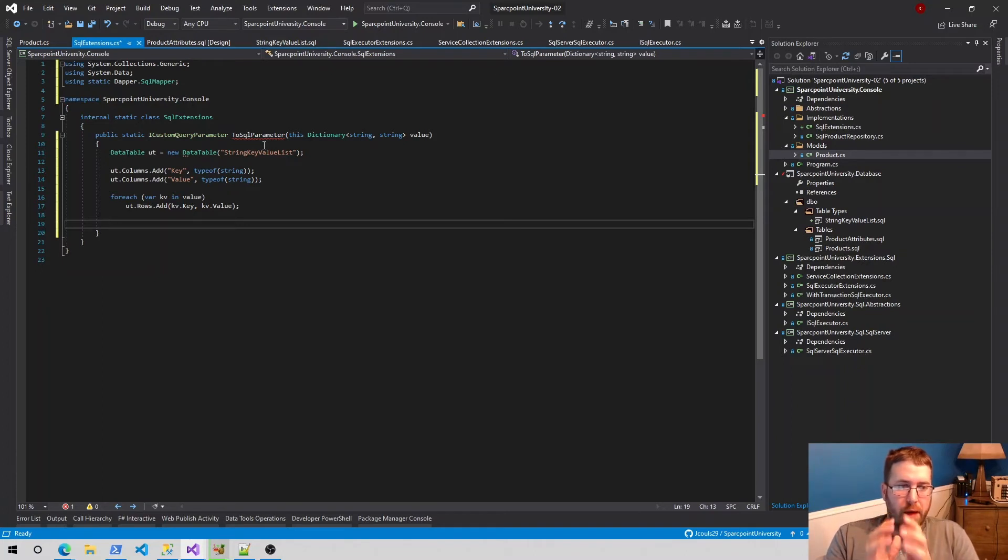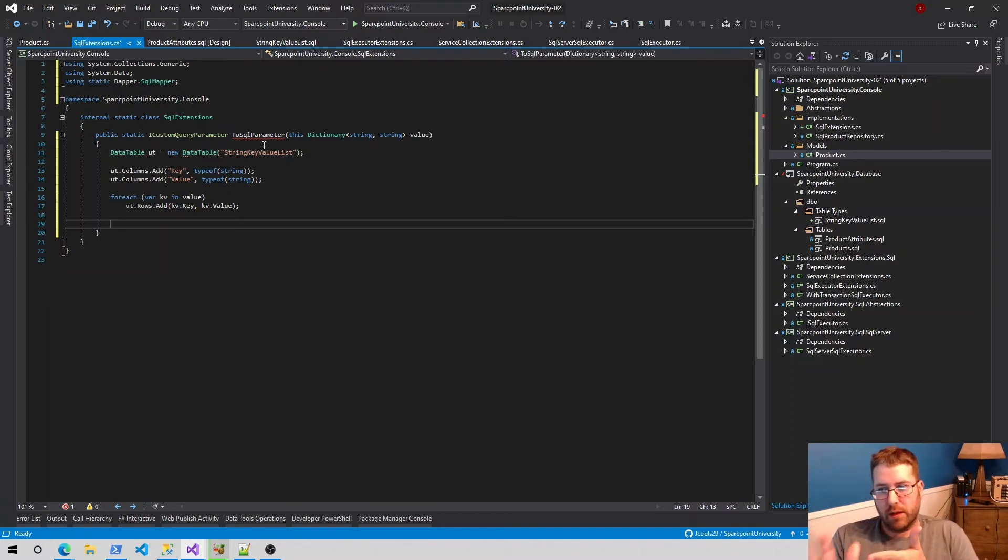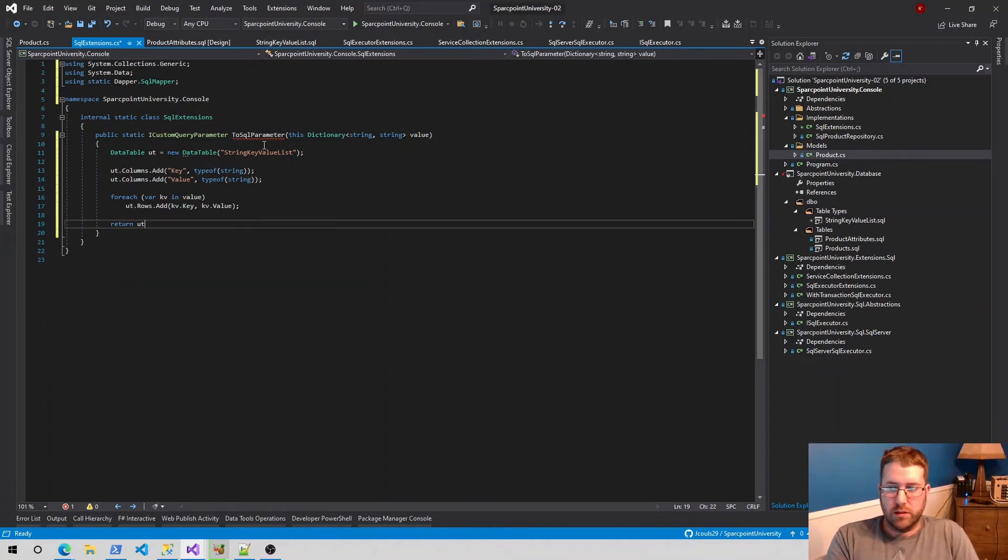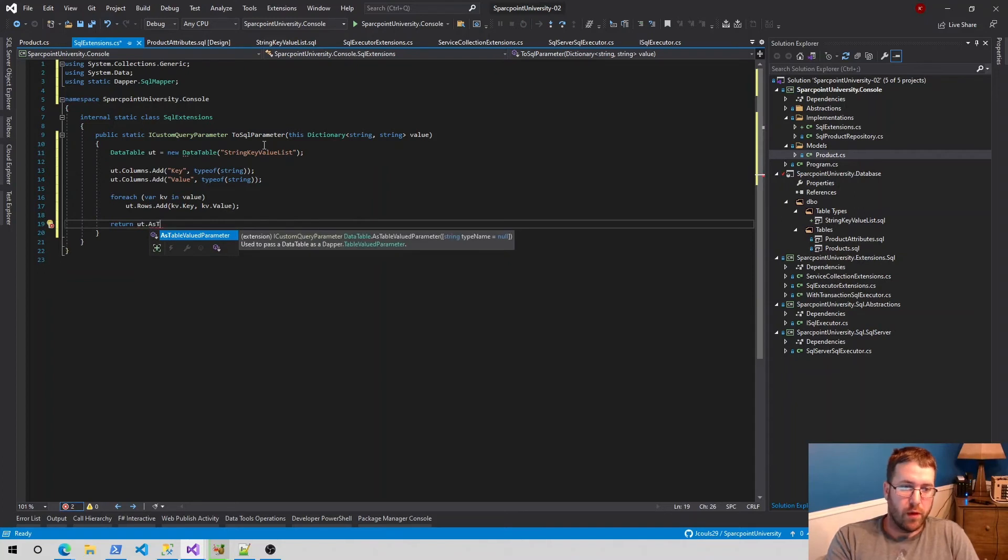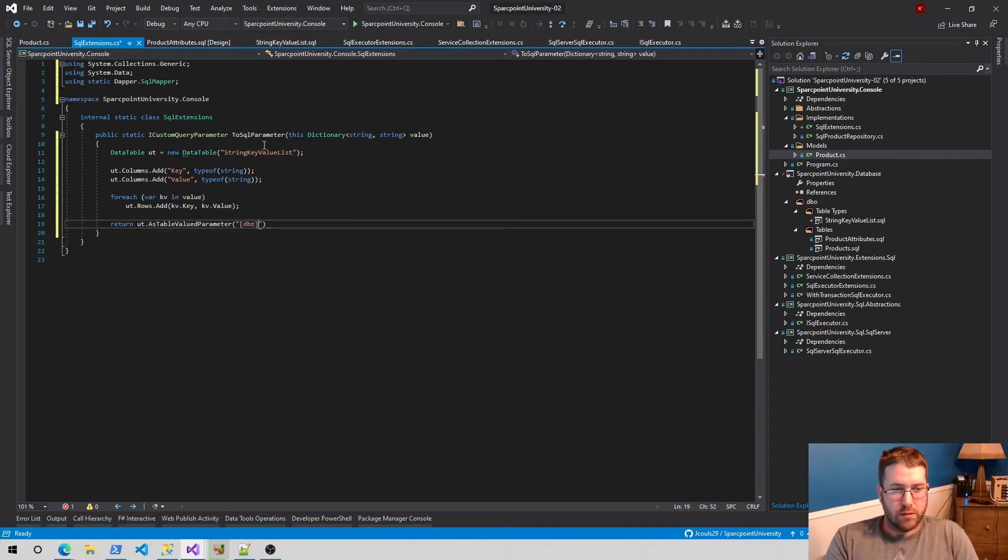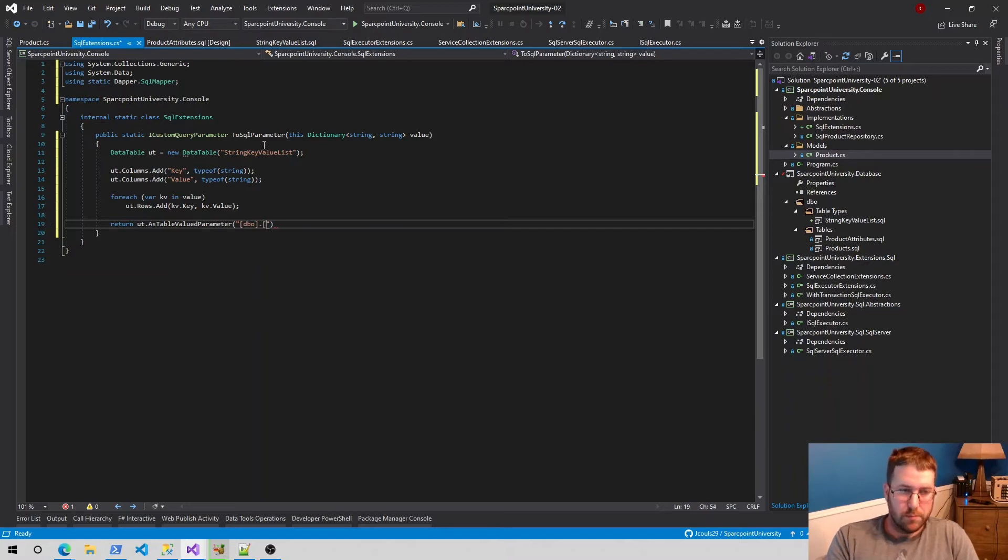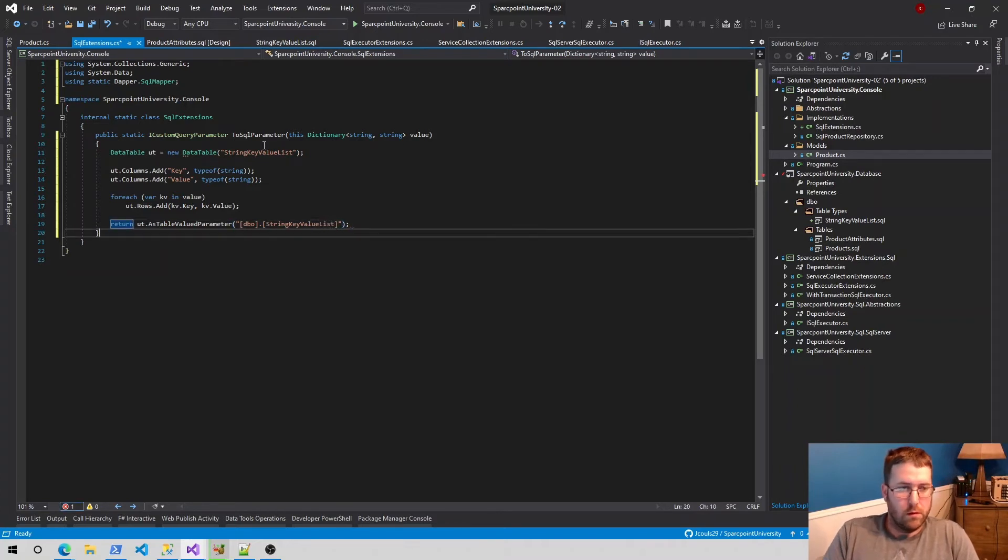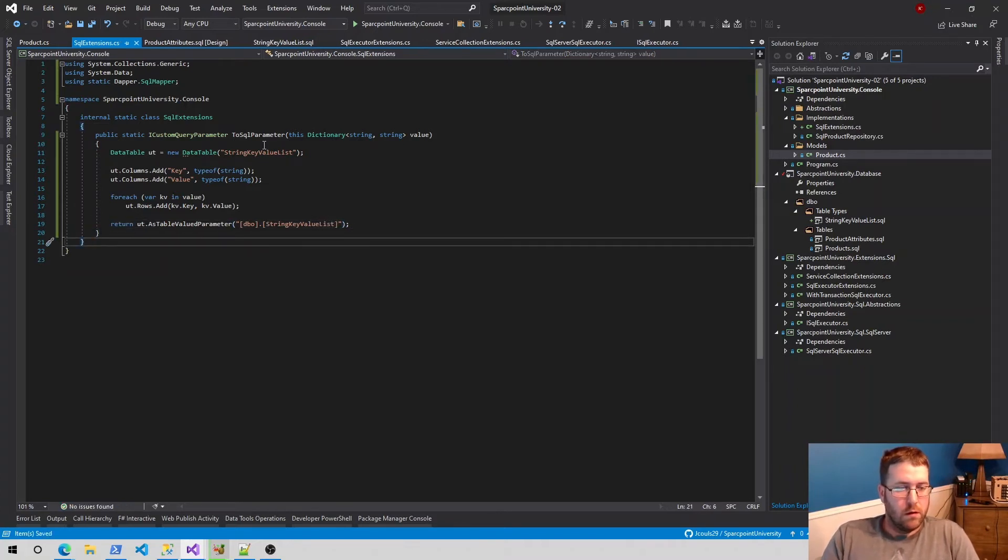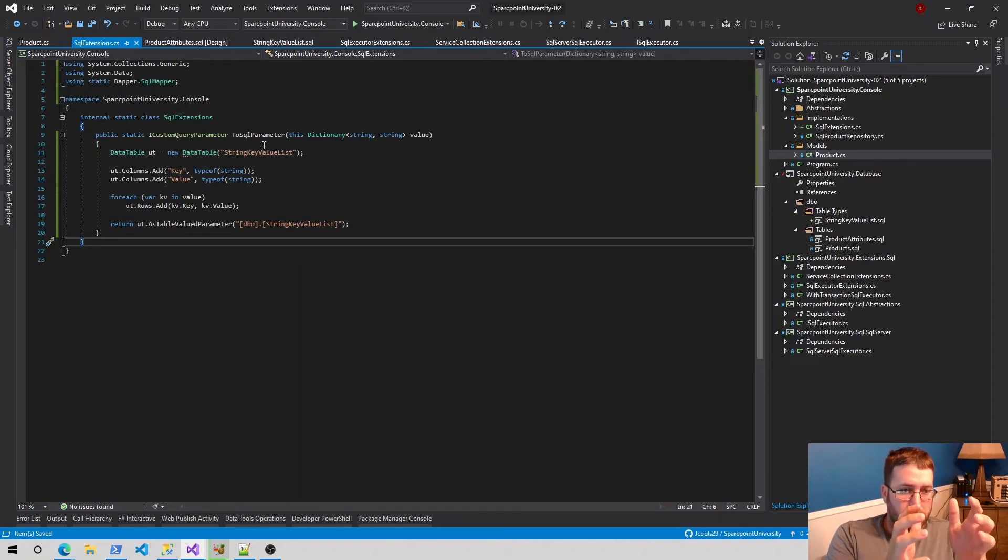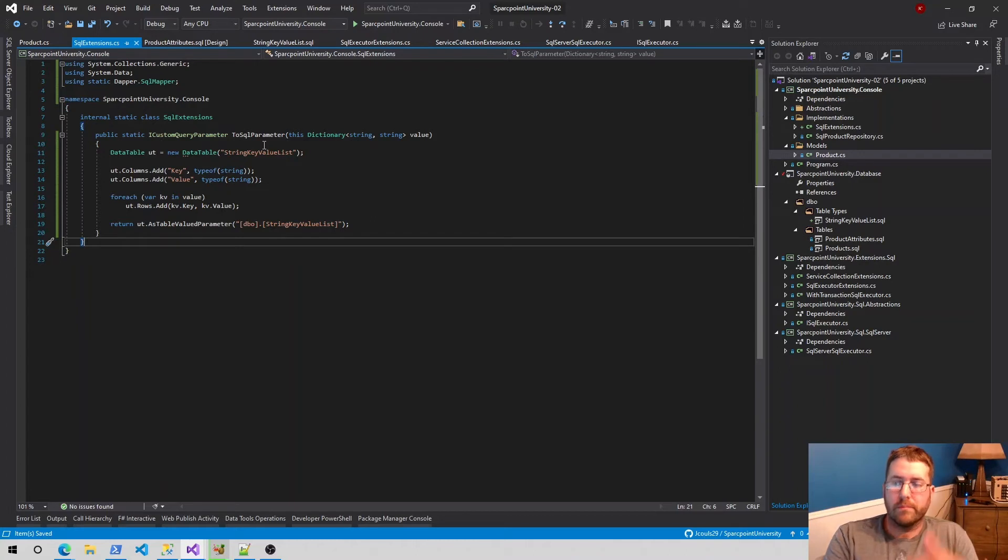And then last thing we need to do is we actually need to turn it into a custom query parameter. The SQL mapper actually has this already built in and basically you say as table value parameter and you name the table properly. So we're going to say UT dot as table value parameter. This comes from dapper as well. And we need to type names. We're going to say DBO string key value, making sure it's the case properly. So there we go. We have now created a data table type and we've also created a way to actually make it into a SQL parameter. How do we use it?